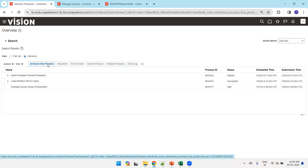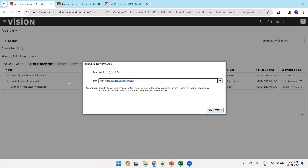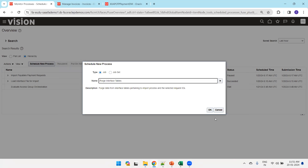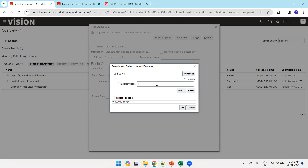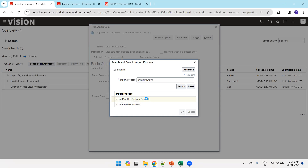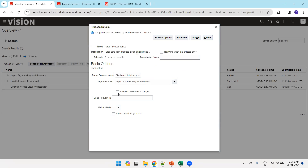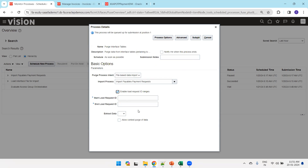If you want to purge the interface table data — for instance, after an error — click on 'Purge Interface Tables'. Set the import process name to 'Import Payables Payment Request'. You can select a specific request ID or specify a range of job IDs. Submitting this will purge the data from the interface table.